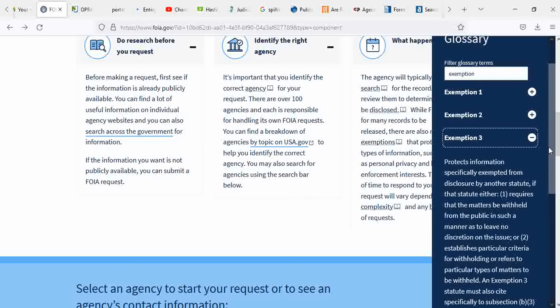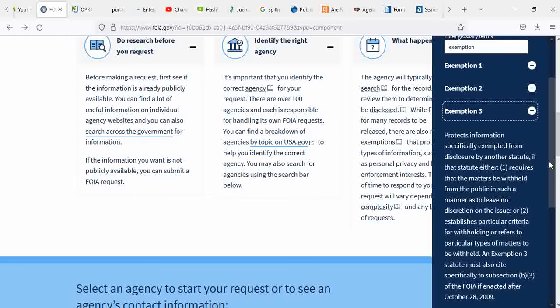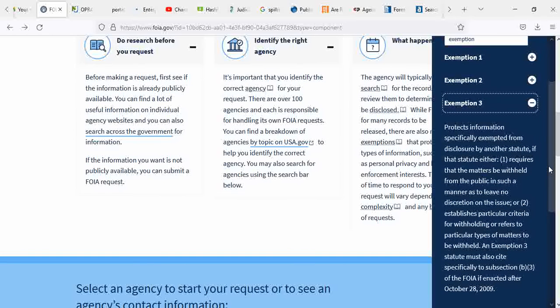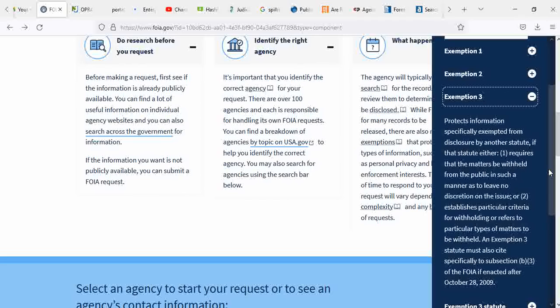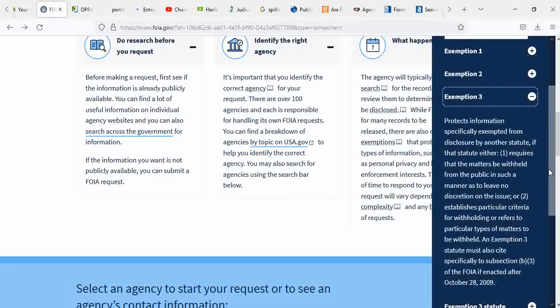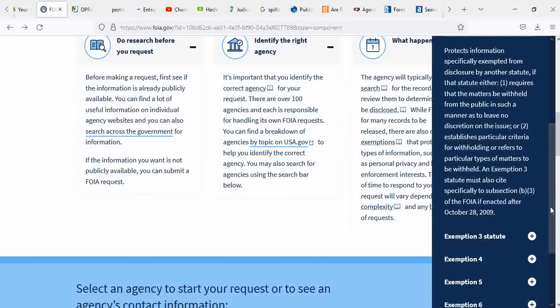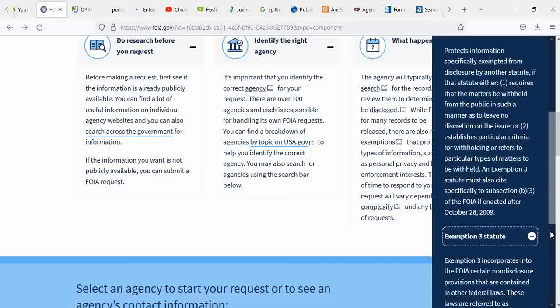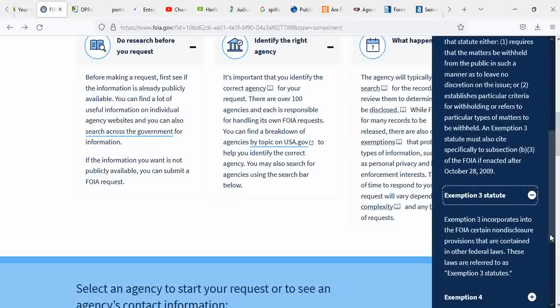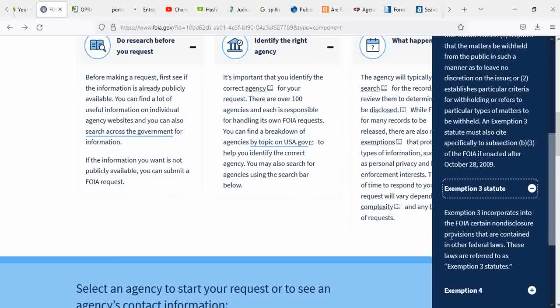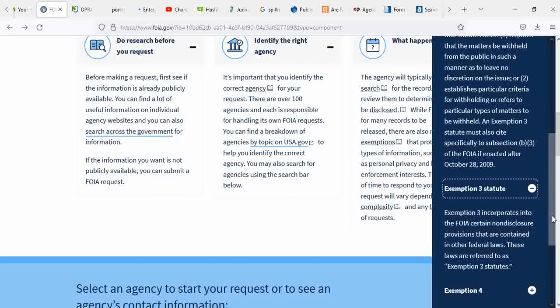Exemption three protects information specifically exempted from disclosure by another statute. If that statute either requires that the matter will be withheld from the public in such a manner as to leave no discretion on the issue, or establishes particular criteria for withholding or refers to particular types of matters to be withheld. Exemption 3 statute must also cite specifically to subsection B3 of the FOIA if enacted after October 28, 2009. Exemption 3 incorporates into the FOIA certain non-disclosure provisions that are contained in other federal laws.